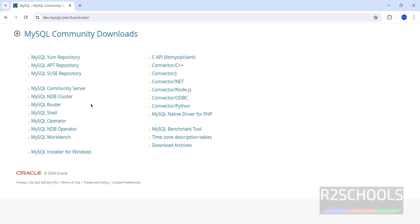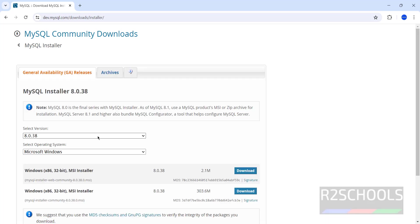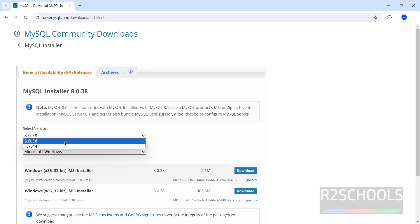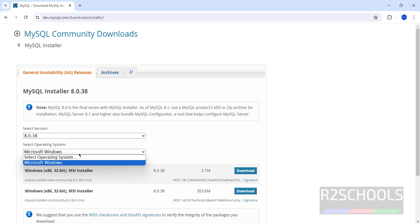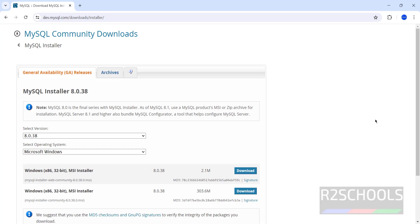Here we have the MySQL Community Server and MySQL Installer for Windows, so click on MySQL Installer for Windows. Select version 8.0.38 and select the operating system as Microsoft Windows. Here we have two versions.